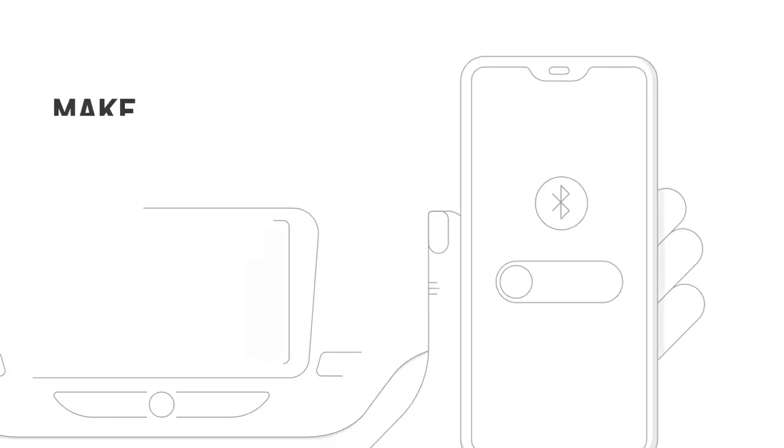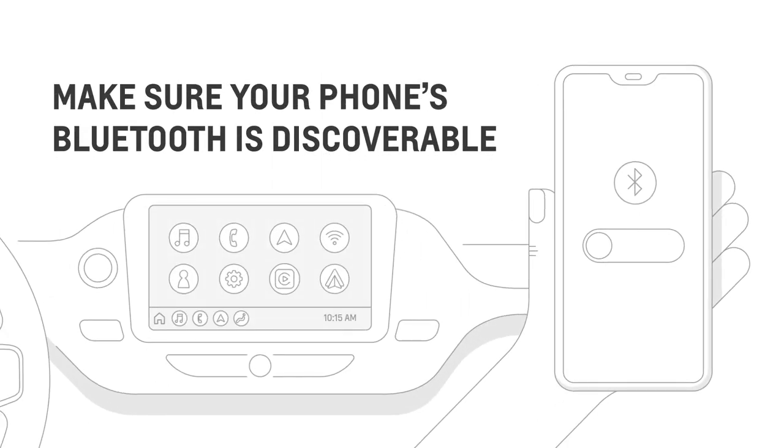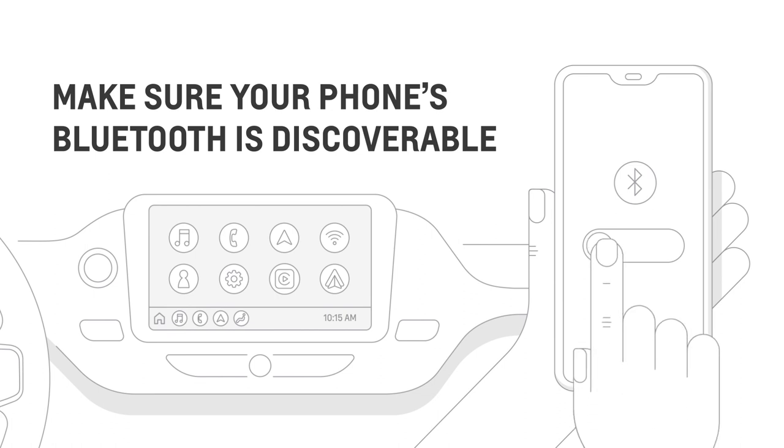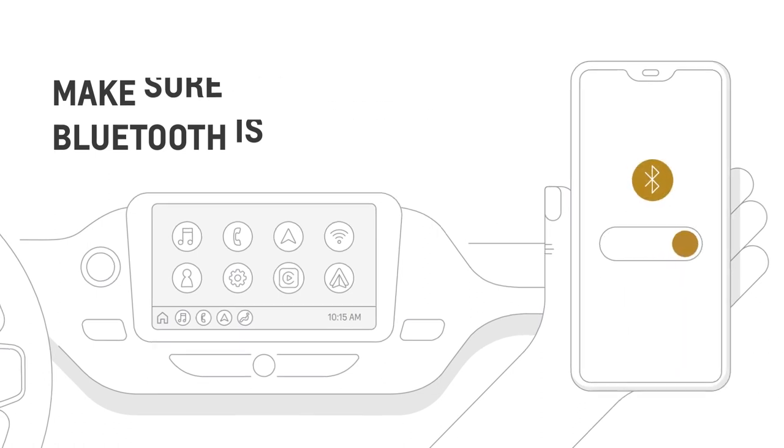While your vehicle is in park, make sure that your phone's Bluetooth is discoverable. To do this, go to Settings on your phone and check that your Bluetooth is turned on.